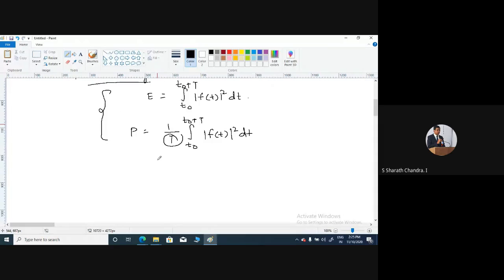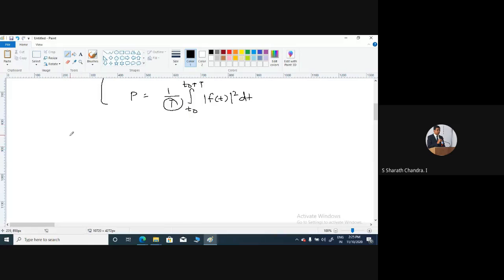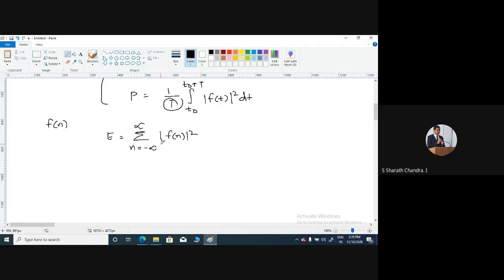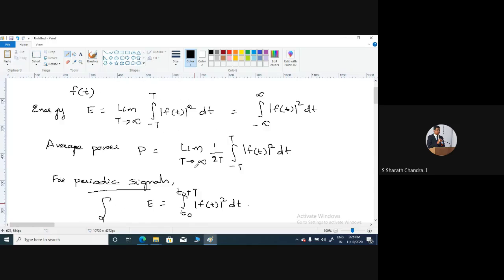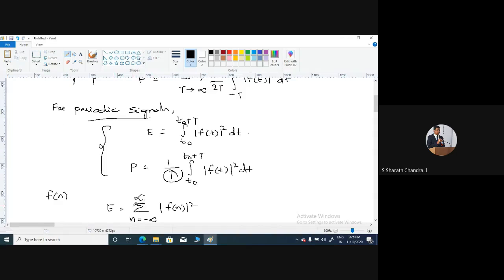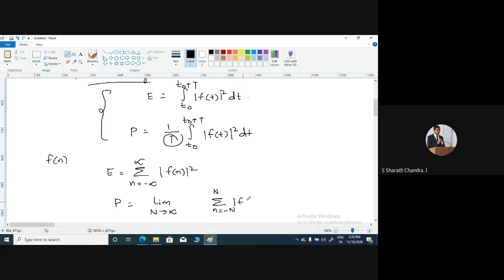For discrete time signals, let us consider some discrete time signal f(n). The total energy of the signal is given as E equals sigma from n equals minus infinity to infinity of modulus of f(n) squared. Since our signal is discrete, the integral has become a sigma, representing a discrete sum. And similarly, the average power of a discrete time signal is given as limit N tends to infinity of sigma from minus N to N of modulus of f(n) squared.